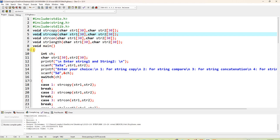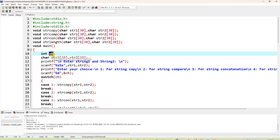void main — open bracket. We declare int ch, where ch is for choice. The user has to select any one choice: either copy, compare, concatenate, or string length. The choice is declared as int type. Next, char str1[30] and str2[30] — we already declared these above, but we declare them here again in main.